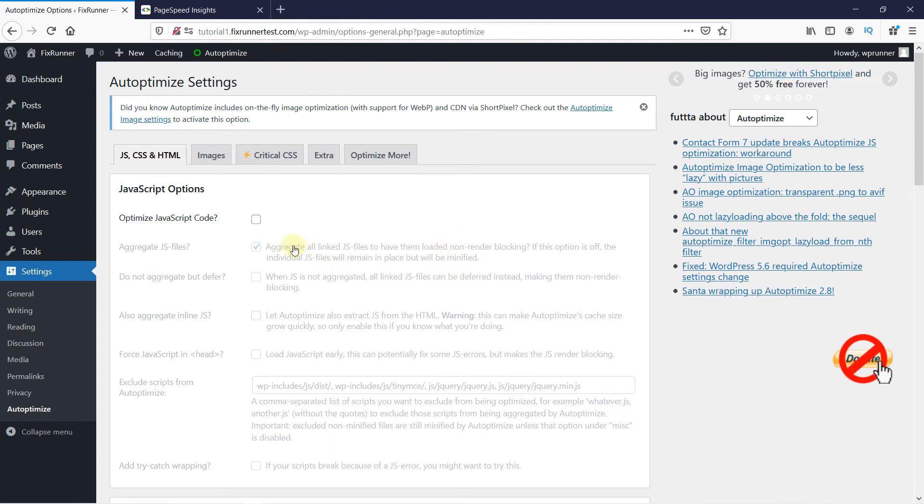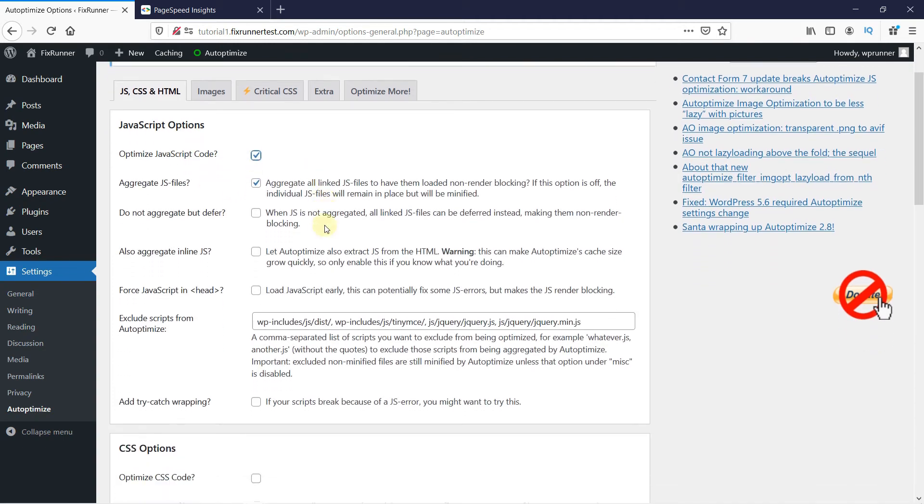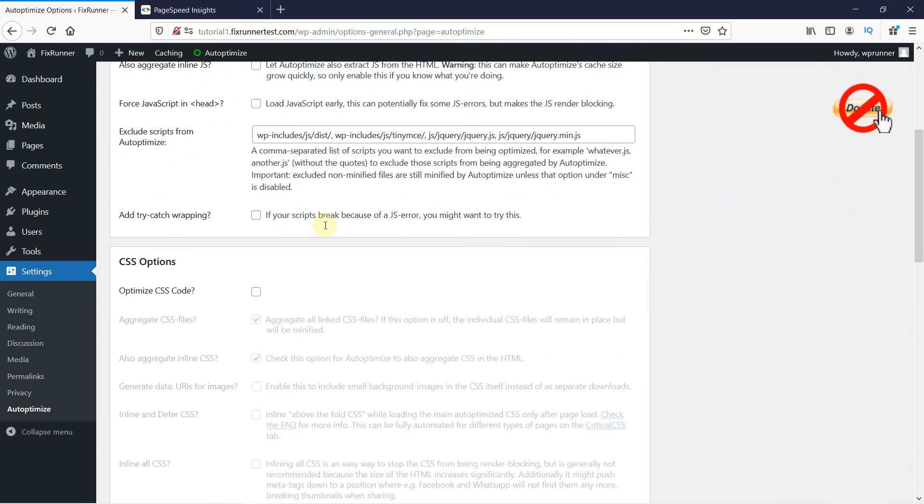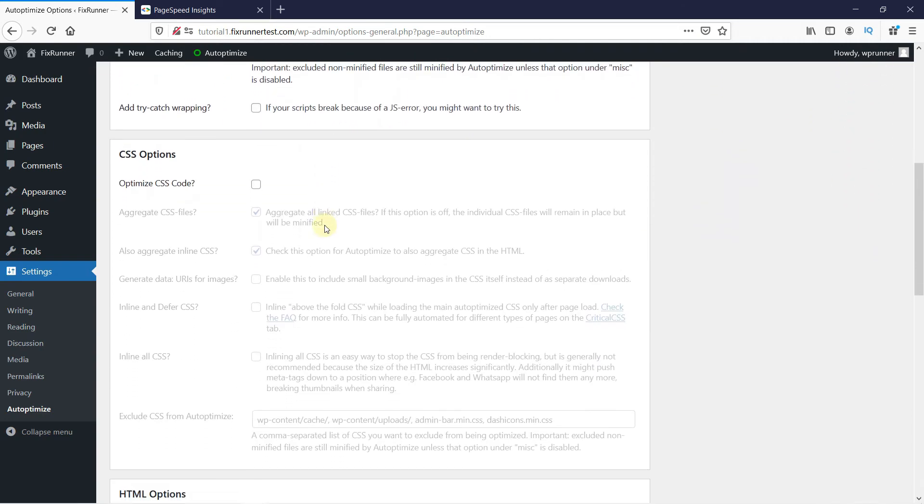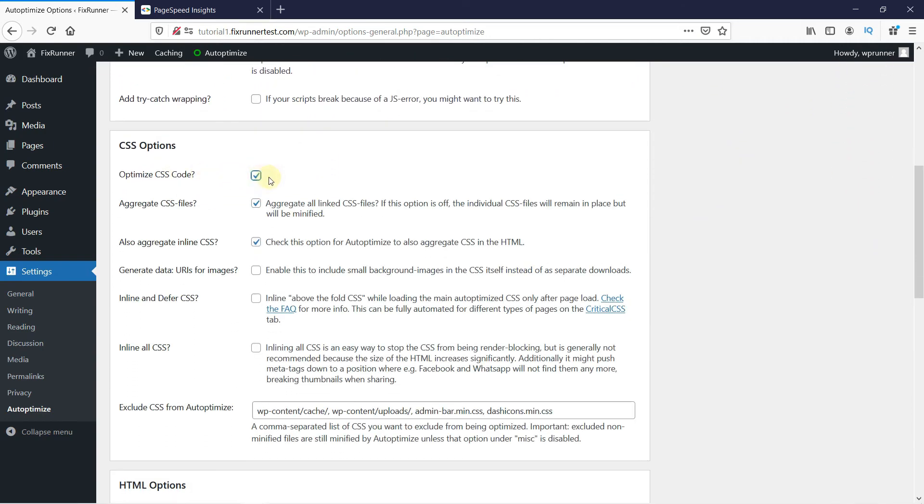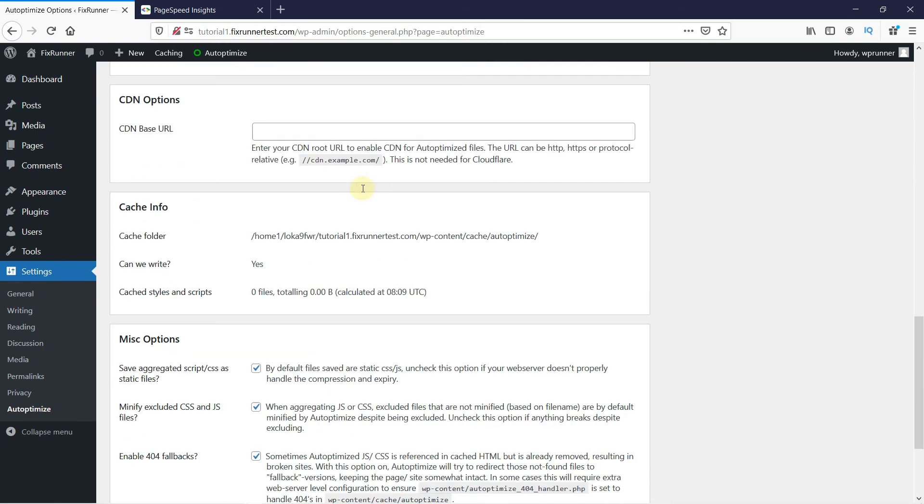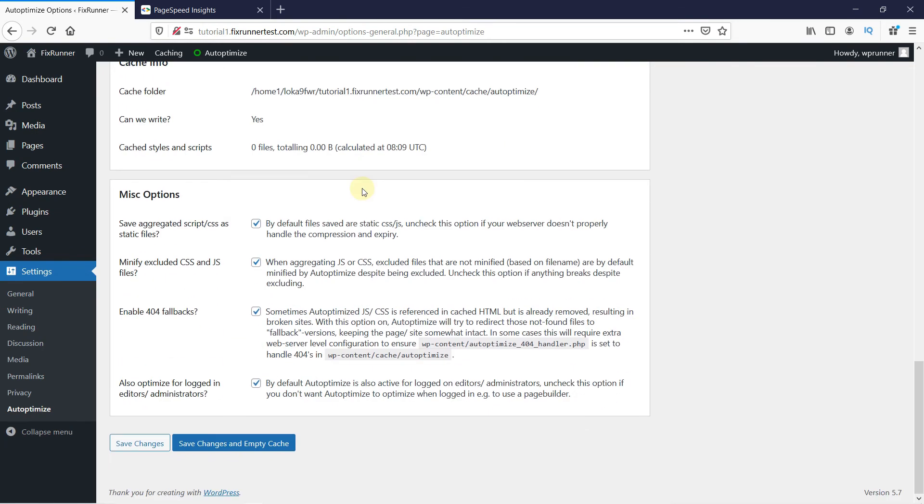And all you really have to do is enable the Optimize JavaScript code here. And then do the same for CSS code. Then scroll down. And click here on Save Settings and Empty Cache. And that's it.